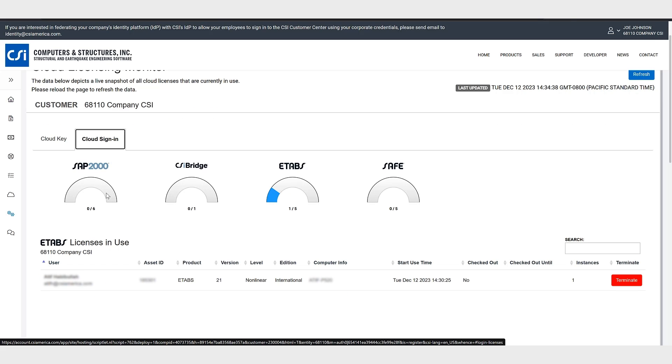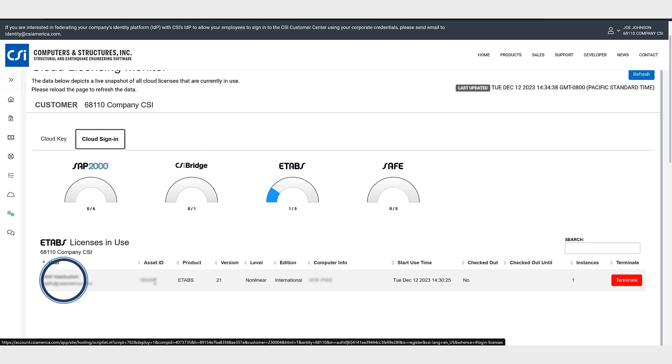In this case you can see we have SAP 2000, CSI Bridge, ETABS and SAFE. Currently one user with the specific asset ID is using ETABS.